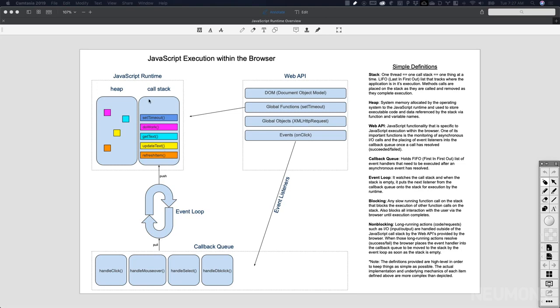That's the high-level overview of how events work inside of a browser, and it requires all of these components for events to be handled. This is how the browser handles it, but the reality is, as a software engineer, as long as we understand this, the actual writing of code that handles events is quite simple compared to this. It's because of all this complexity that we have the ability to write event handlers and have it be as simple as it is in JavaScript. So now let's jump into how events happen in the browser when we're just talking about code.